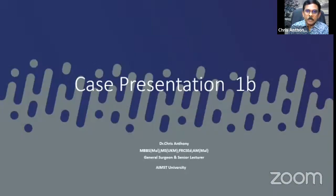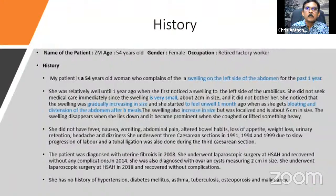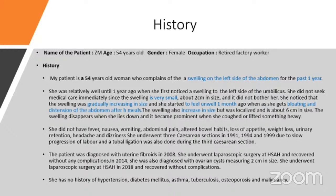Now we come to the second case presentation. The history of the patient is as follows. The important effects in the history have been highlighted in blue, which will be summarized in the next slide.